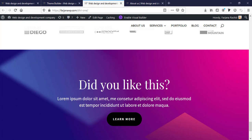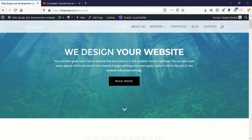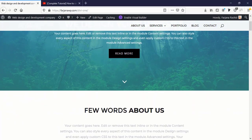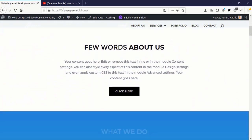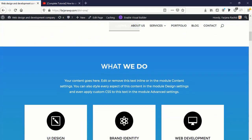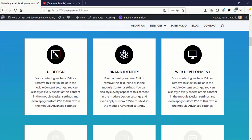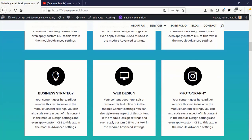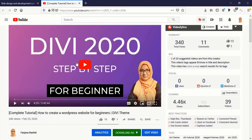I will also leave the footer layout pack download link in my description — you can download this layout and import this design into your website in a similar way. If you would like to see how I designed this entire website from scratch, you can check my other complete tutorial where I build this website step by step.